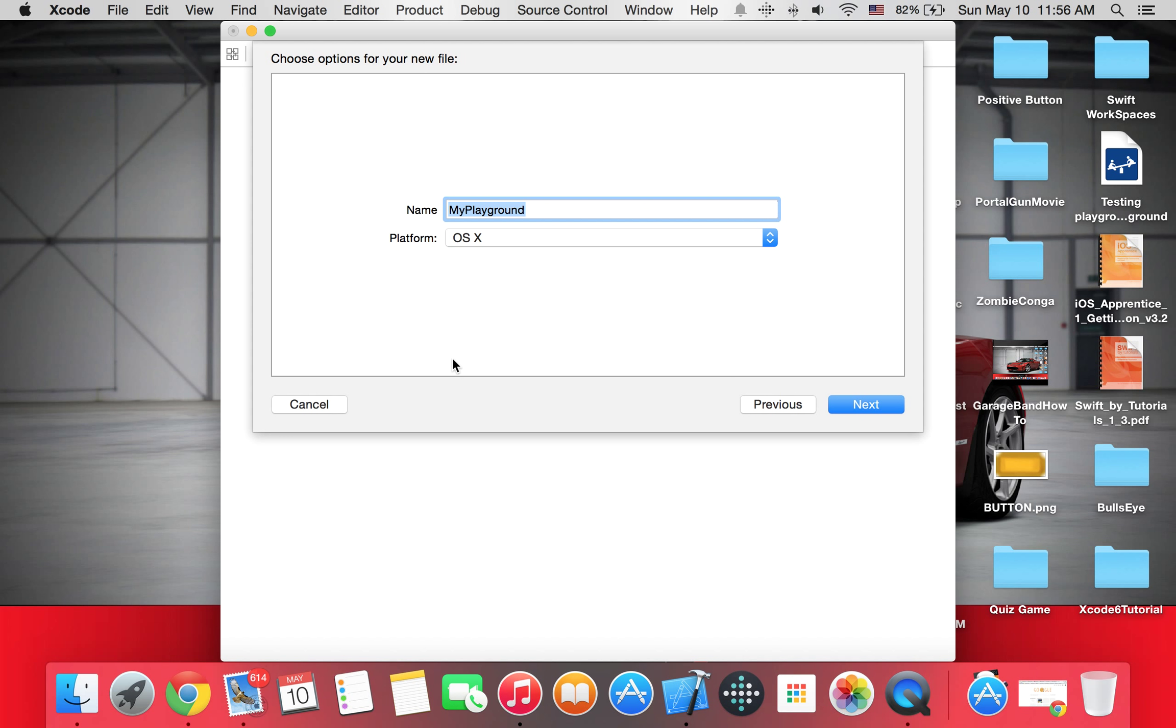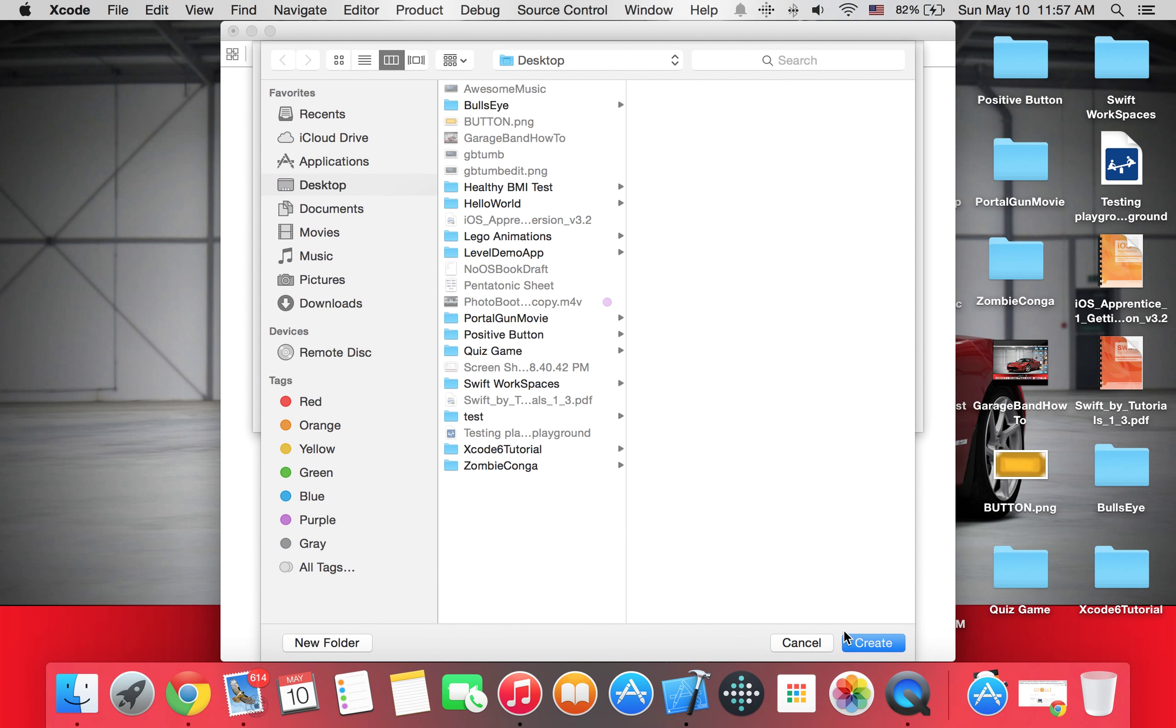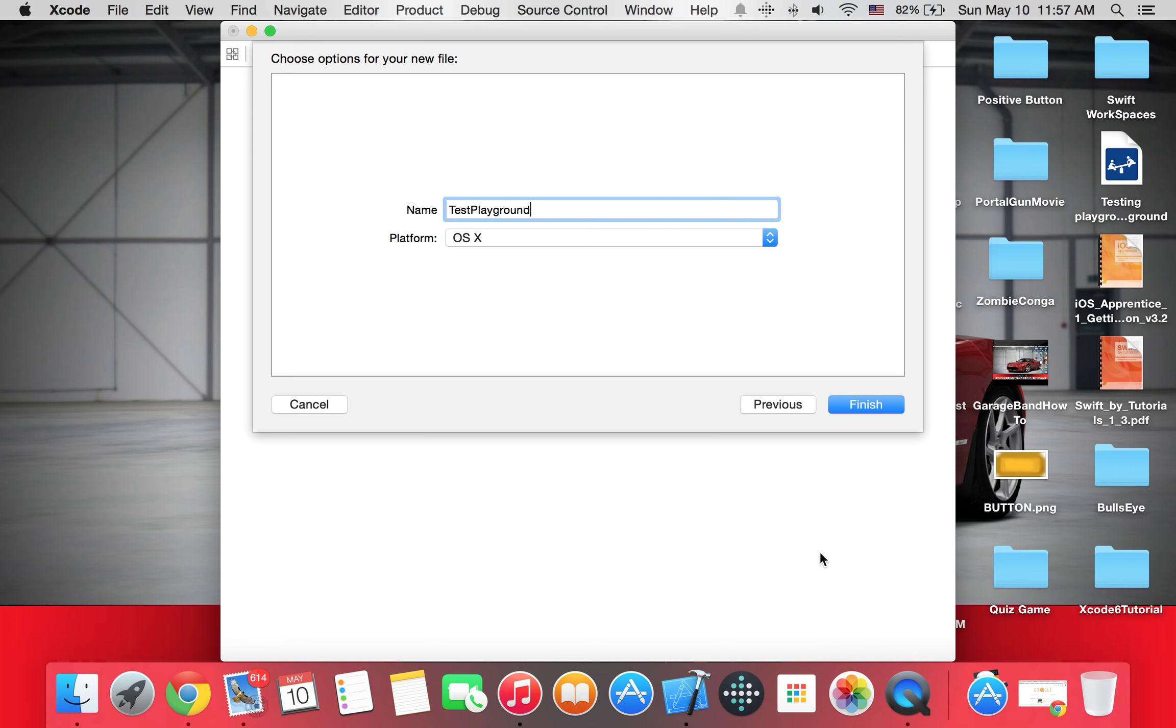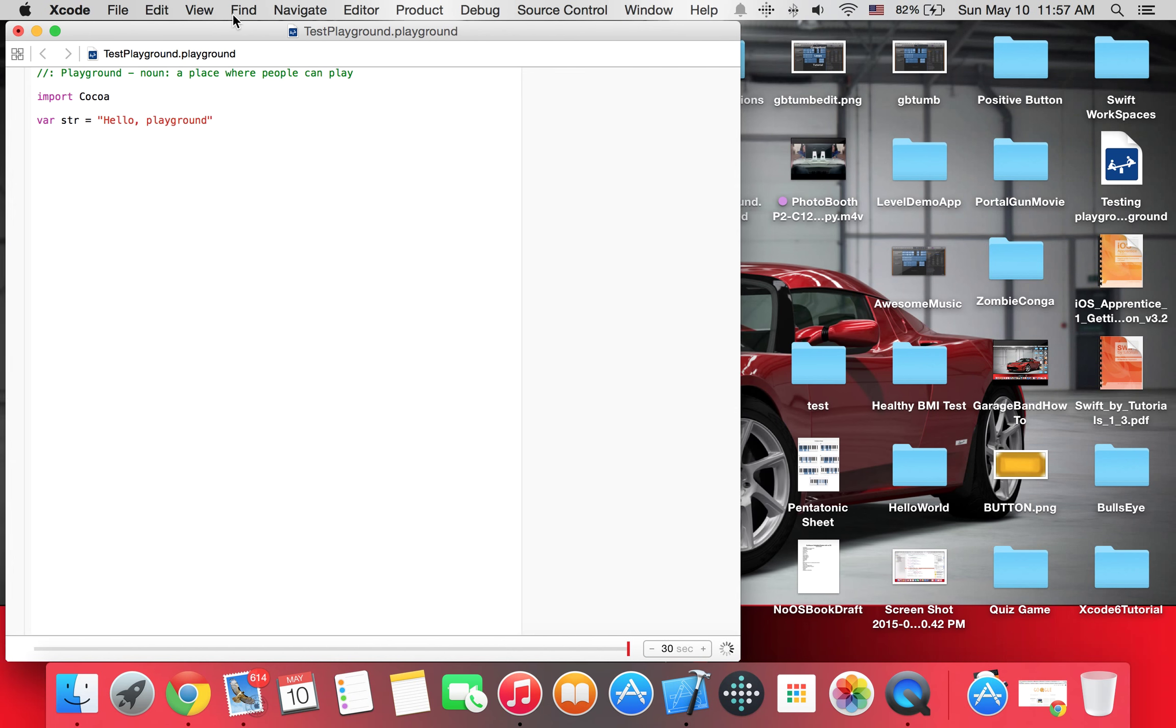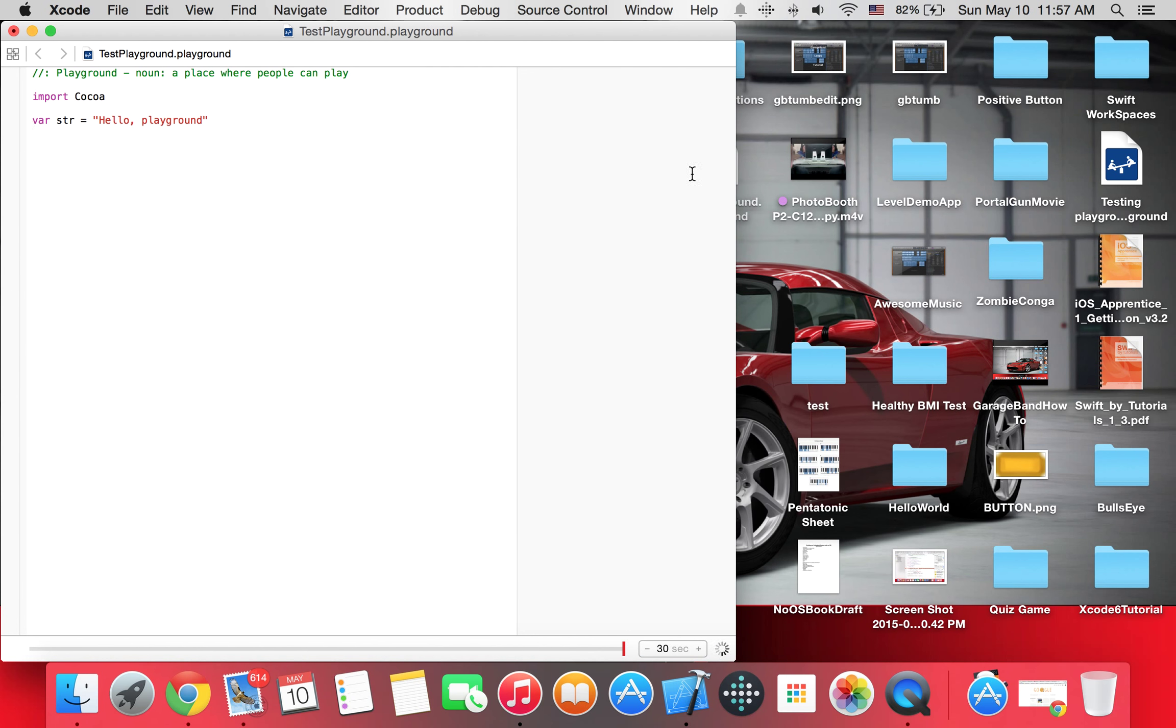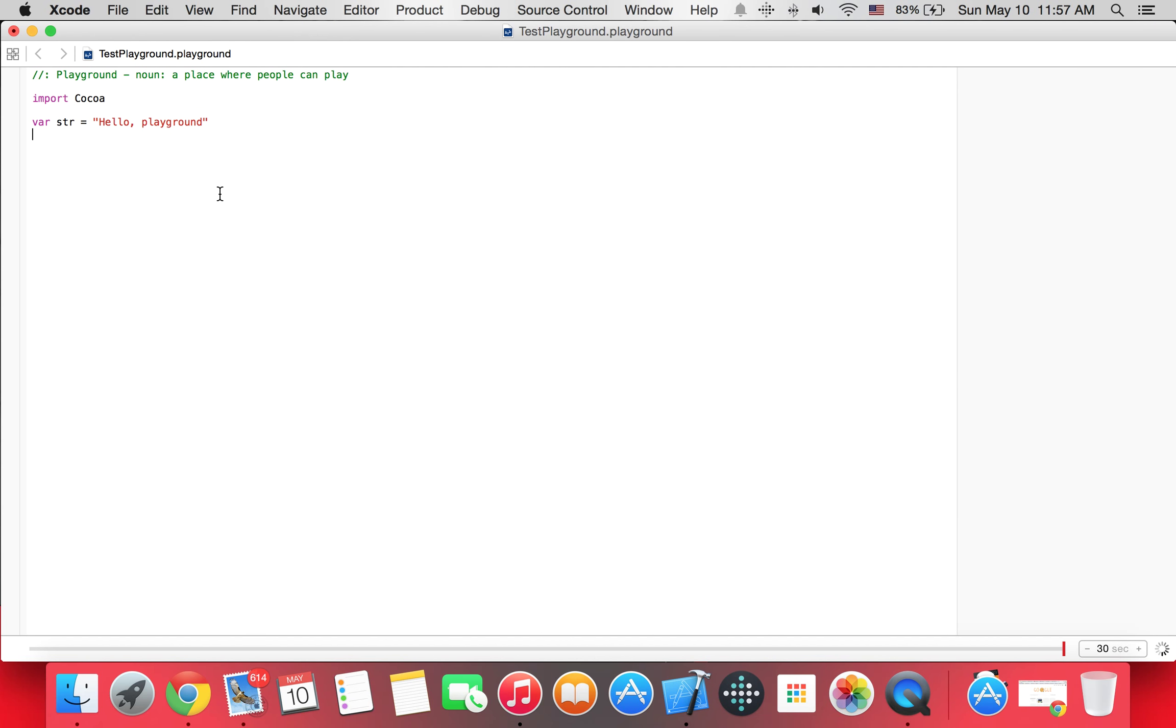It's going to ask you for a name, I'm just going to say test playground. Keep it as OS X and click next. I'm just going to put it in desktop, then I'm just going to slide it a bit. And you should get a screen that looks like this.